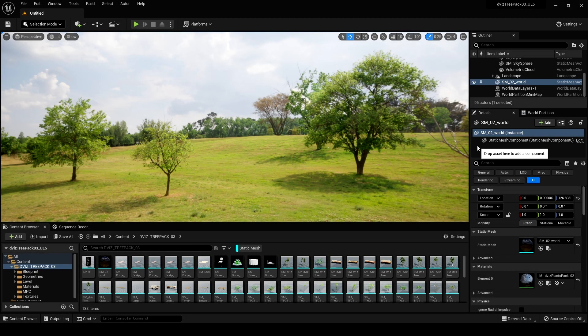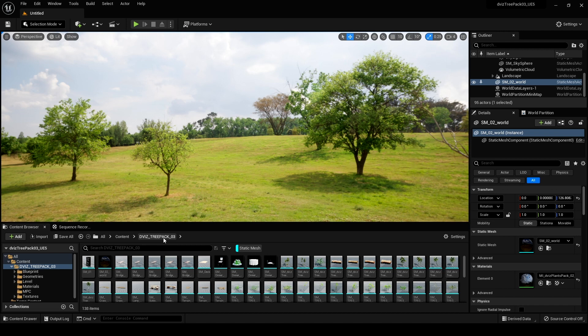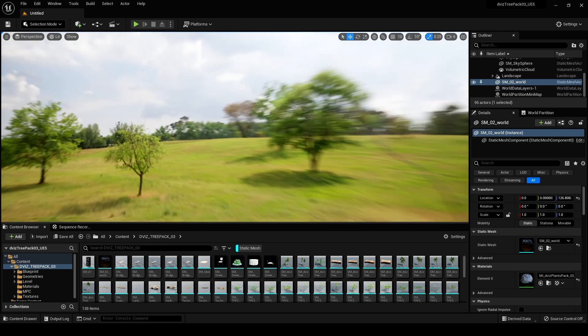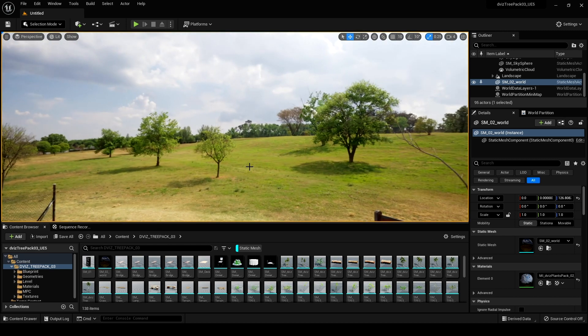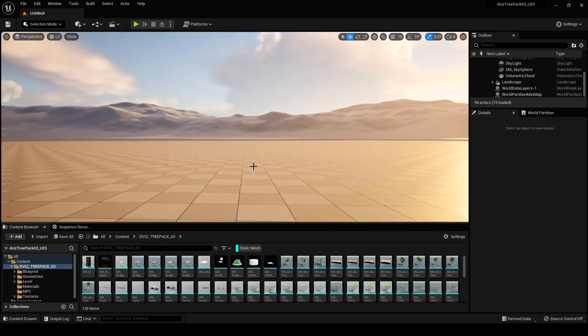Hey, what's going on y'all, welcome back. In Unreal Engine 5.1, in this video we are going to be naniting plants and grass. Yesterday I nanited trees, so check that out — I'll put it in the top right corner. I am using the Divas Tree Pack, which I'm not affiliated with, but I use their products quite a bit. This is actually an HDRI so I'll go ahead and delete that.